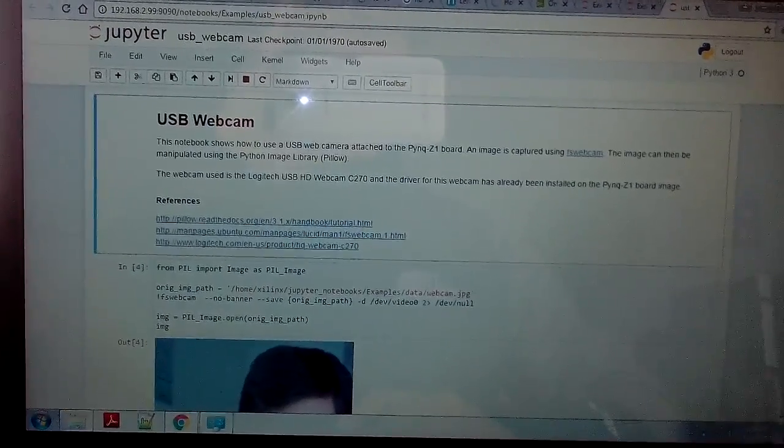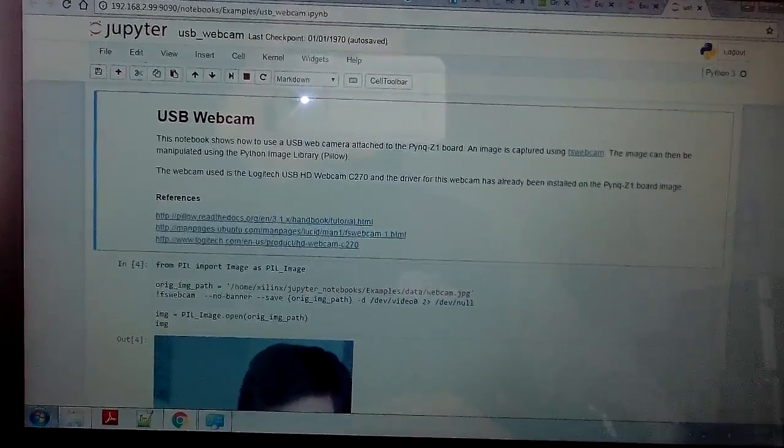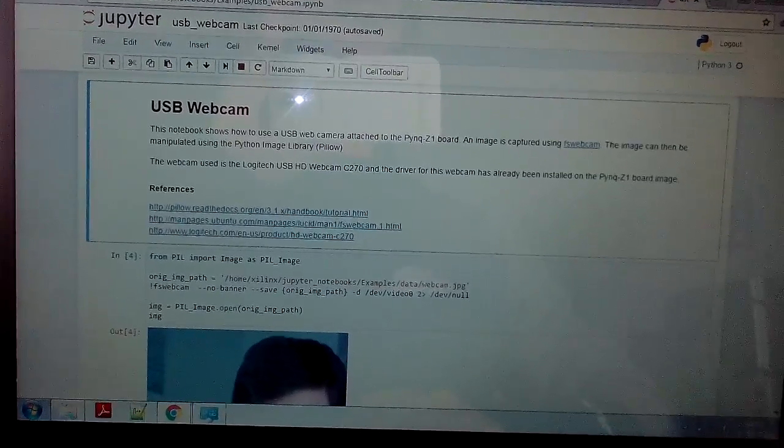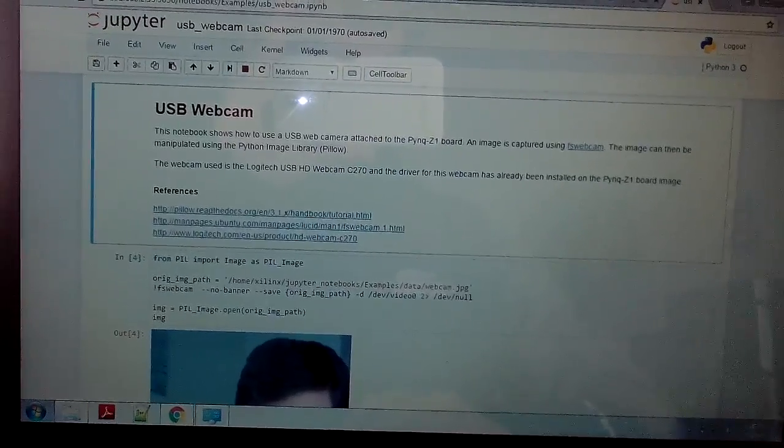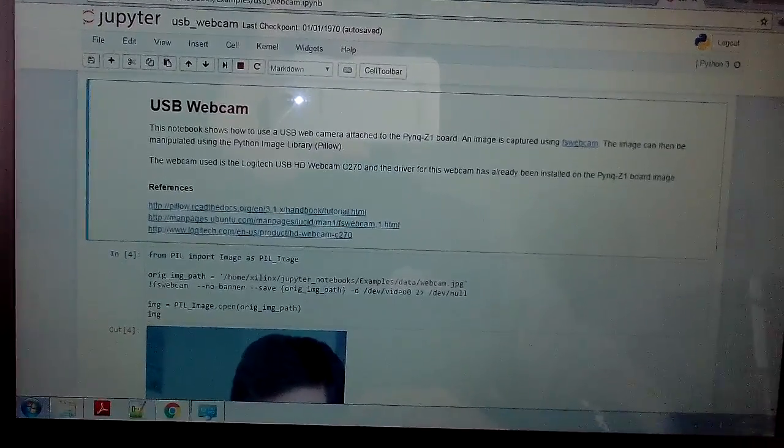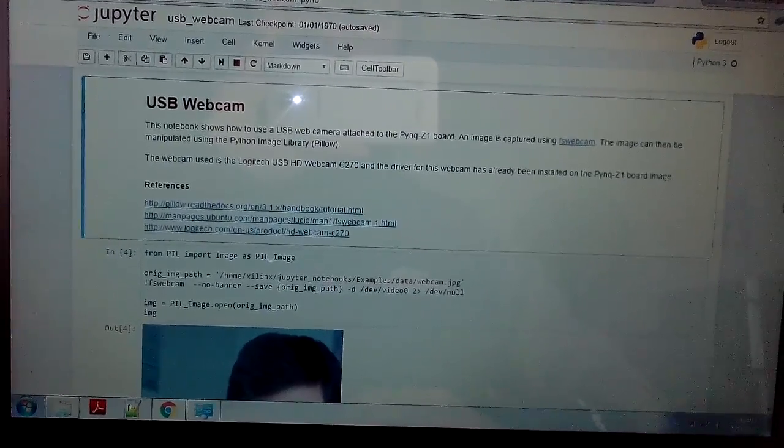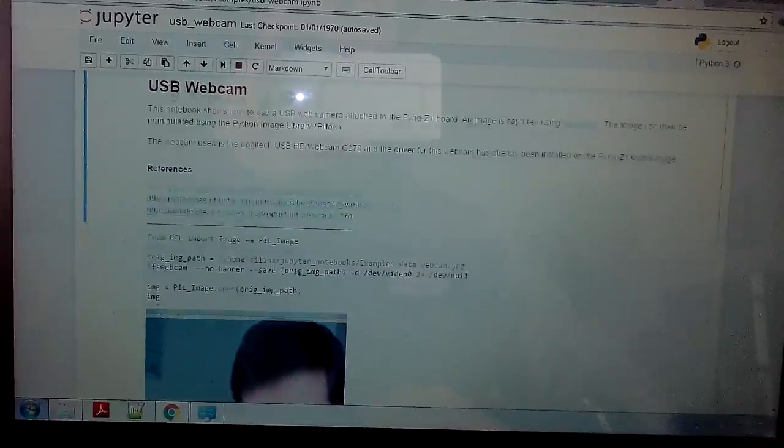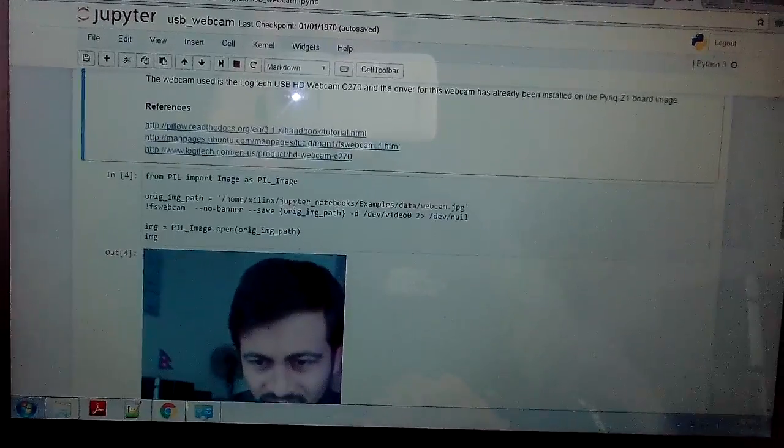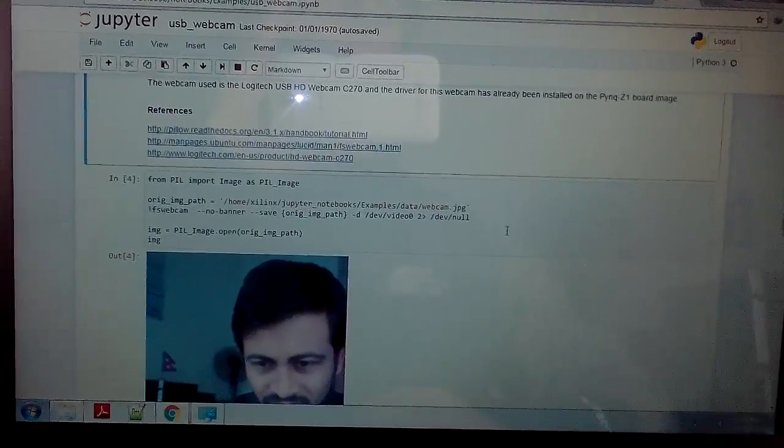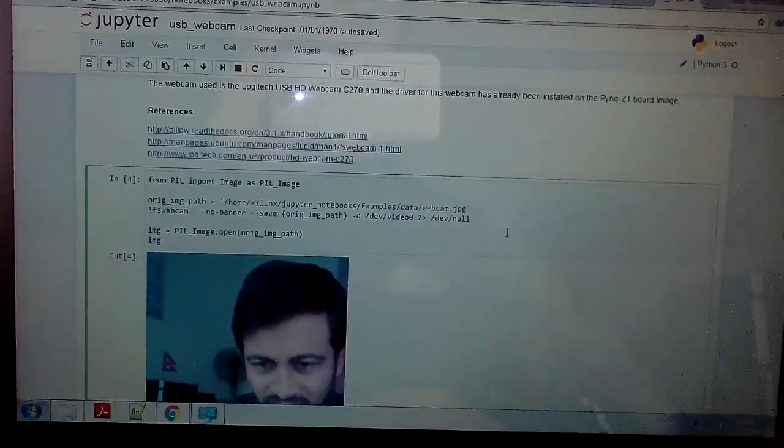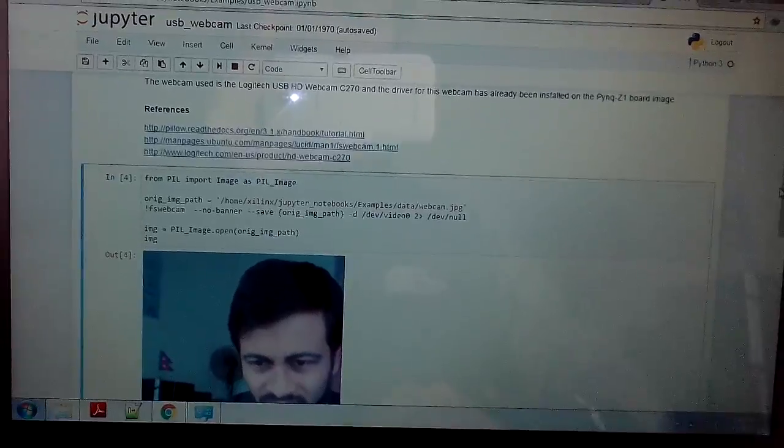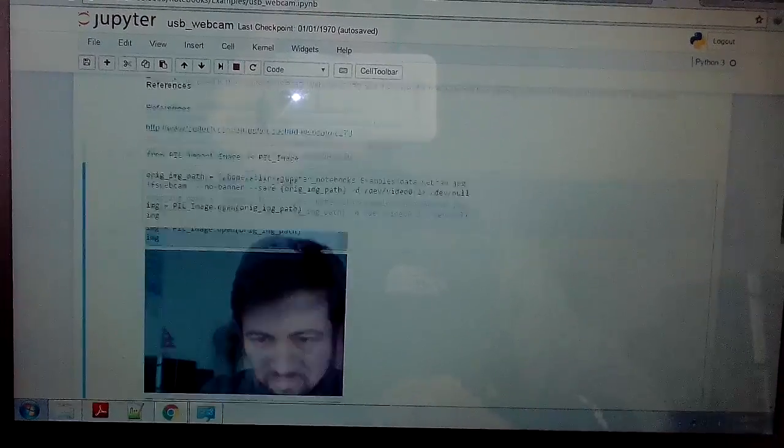For this session we need to have a call library for our webcam. This first shell will run the Python library for our webcam.